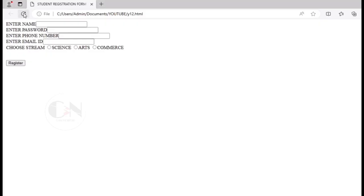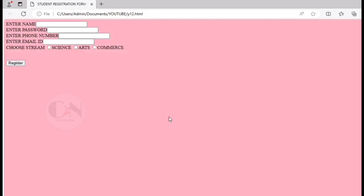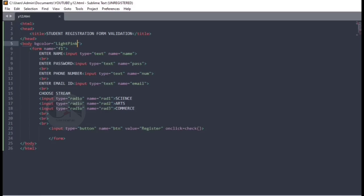So here is the form, customizing it with background color and heading.